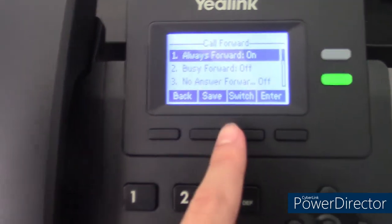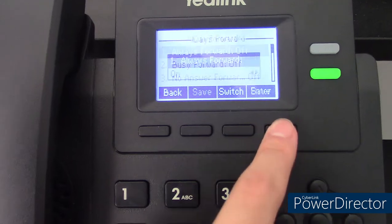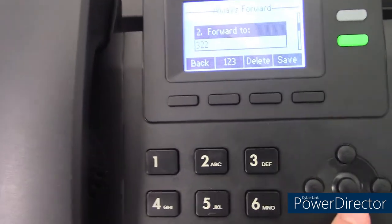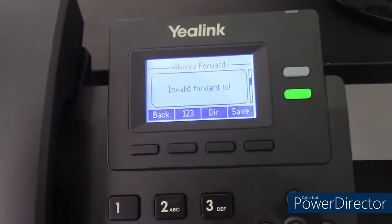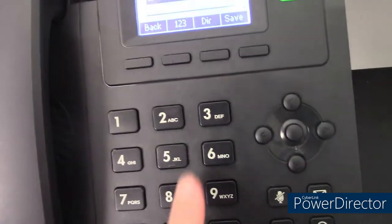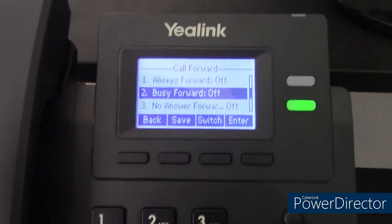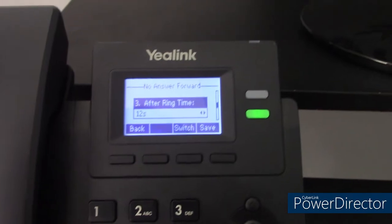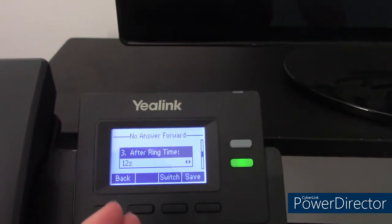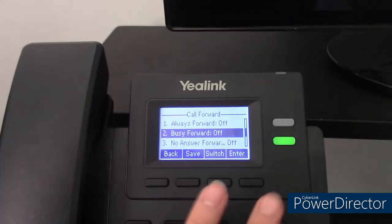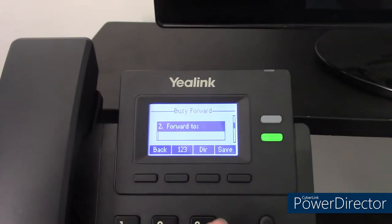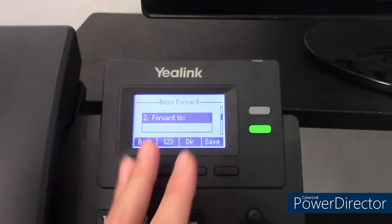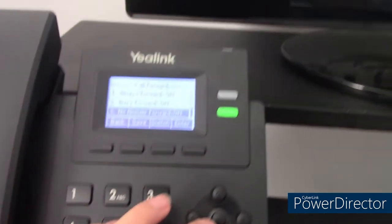We can switch this back to off and remove that extension. For no answer forward, you can switch to on, type in the extension, and after 12 seconds of ringing it will transfer. For busy forward, if you're already on a call, you can also make it transfer to your preferred extension.